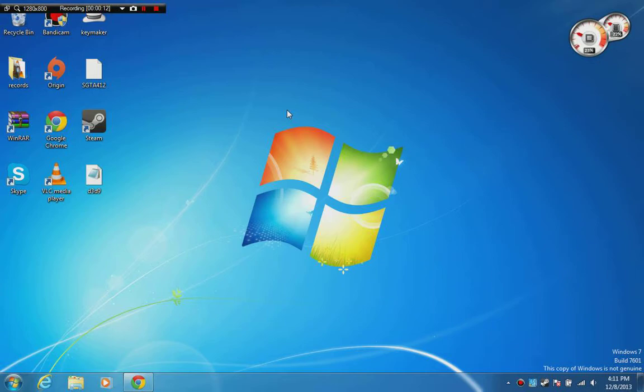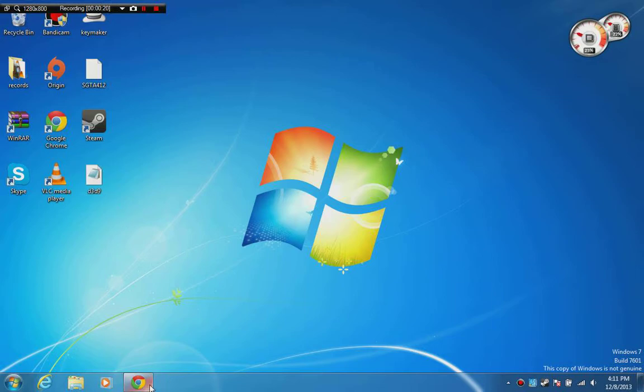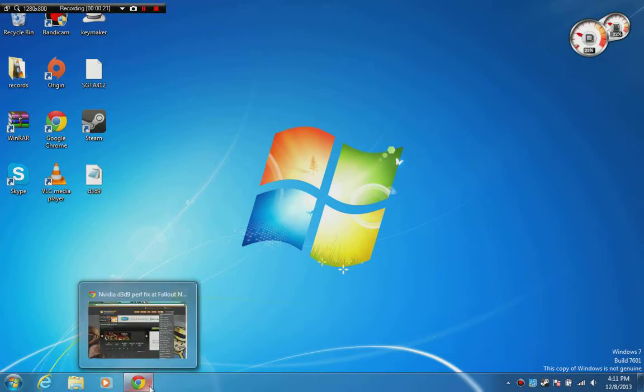Okay, so you need to download this D3D9.dll file. I'll leave the link in the description below.